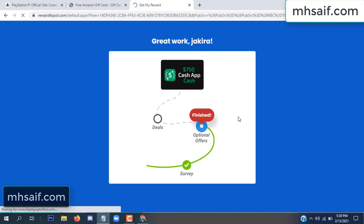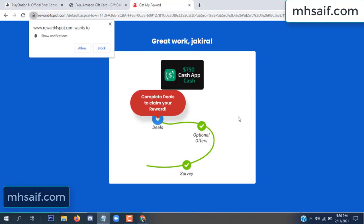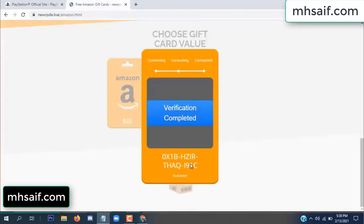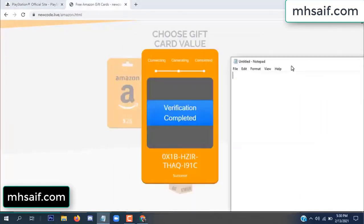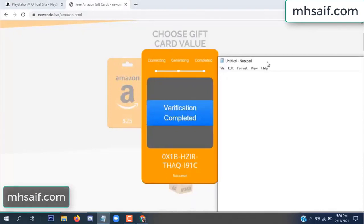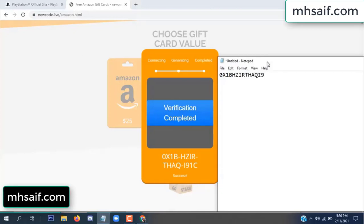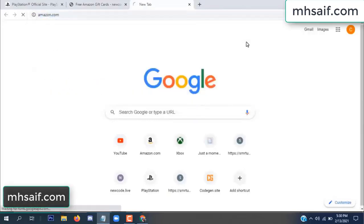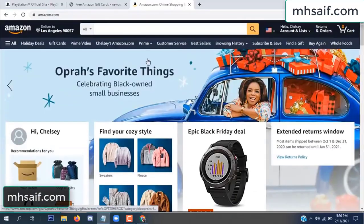Survey done, optional offer finished, and details complete. Now the full code is available and verification is complete. Copy this code. Go to your Amazon account and check if this code is real or fake — it's 100% real, so check it.